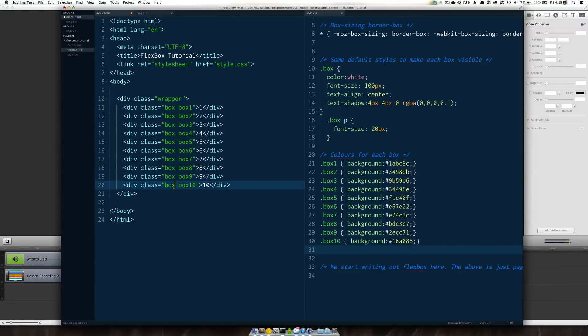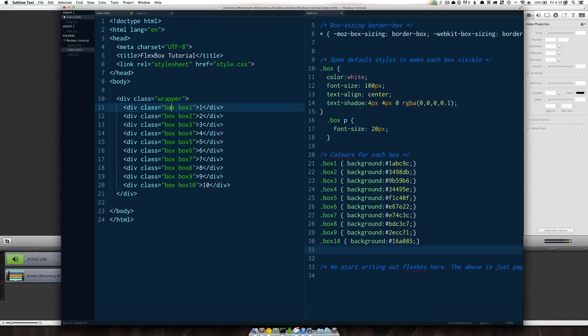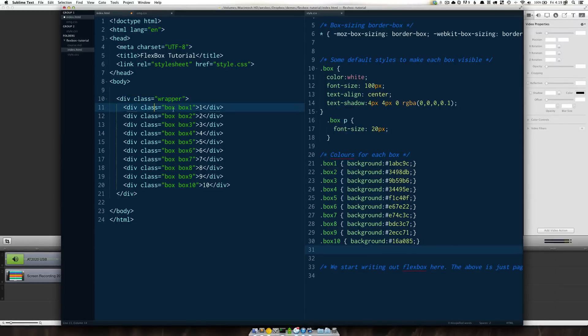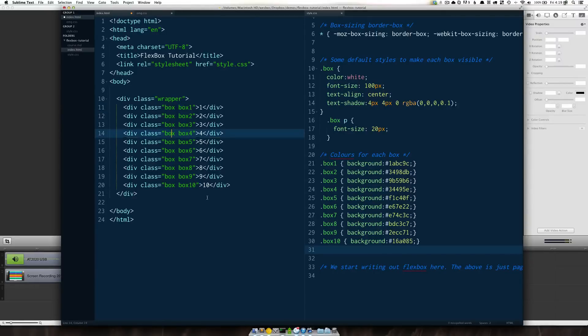If you're ever working with Flexbox it doesn't just apply to one element. It's kind of an entire thing where you need to apply certain property values to the wrapper or to the container and you need to apply certain property values to the child which in this case is our box and box one etc.